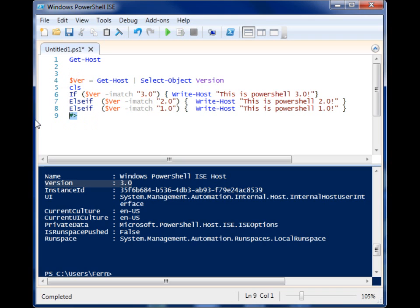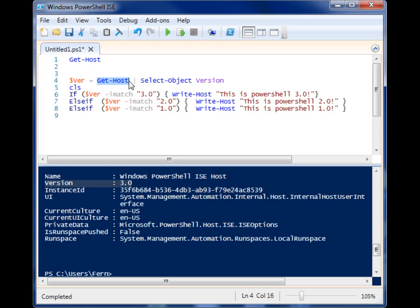I have a variable here. And I'm using Get-Host. And then I'm pipelining Get-Host to the Select-Object to give me the version number. And this $ver will now contain the version number that I'm looking for.